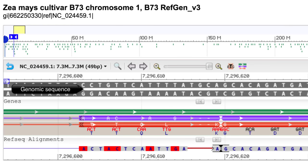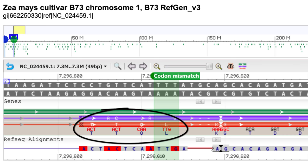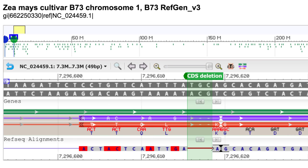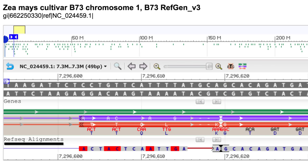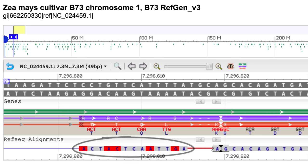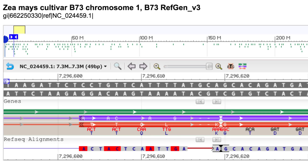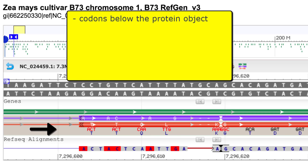In the first example, I'm zoomed in on a portion of chromosome 1 from ZMA's cultivar B73, and we've added markers for a codon mismatch—there are four codons here with mismatches—a coding sequence or CDS deletion, and a CDS insertion, all in an exon of a gene. This view also shows the RefSeq alignments track with mismatches in red. The new renderings in this case are codons below the protein object.